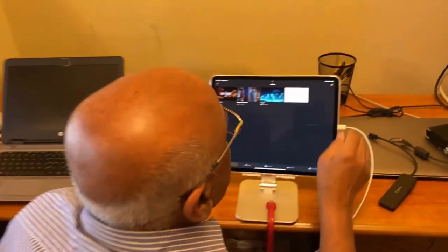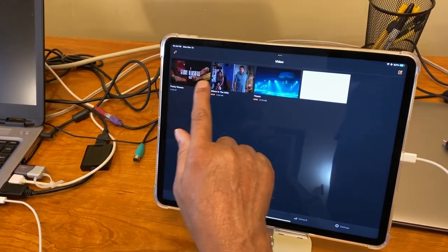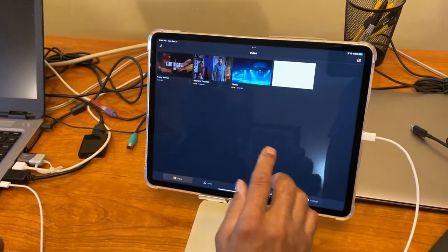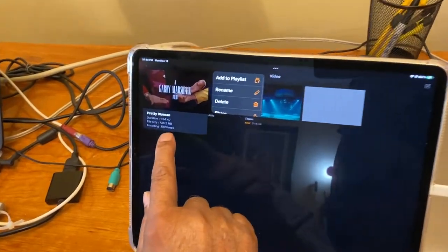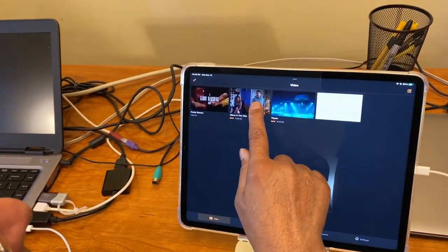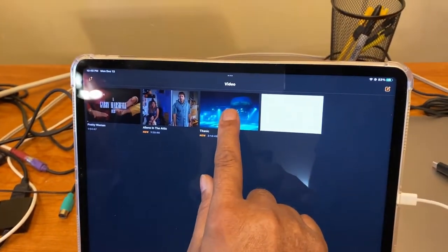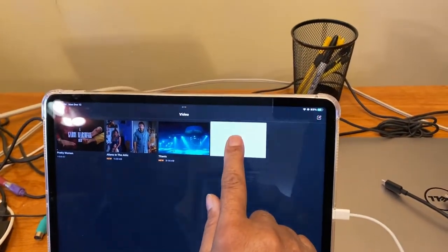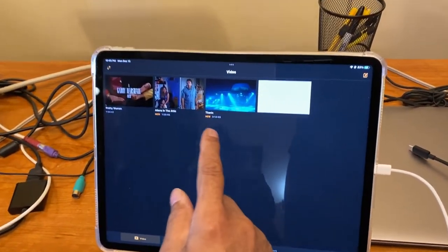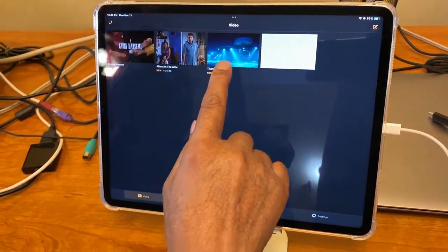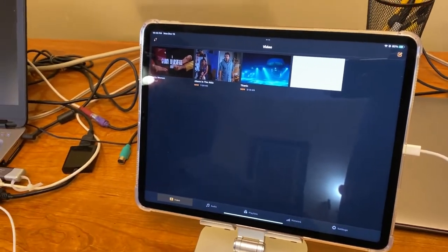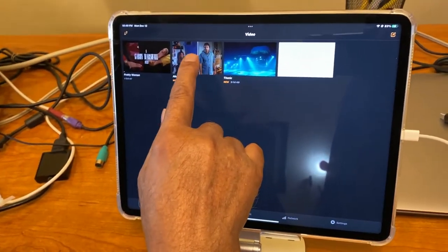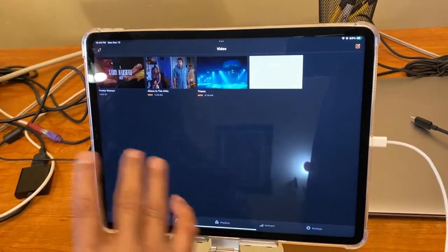Now if you go to VLC on iPad, it's showing one, two, three, four. It's not showing the other files that it cannot handle. For example, if you tap and hold, it says Pretty Woman DIV-3 MP3. And then this one is Aliens in the Attic, it says MP3. This one is Titanic, it says encoding H264 A52. And this one there's no name, that means he cannot handle it. So he can only handle, like for example, this MKV file Titanic. Apple iPad, Apple could not open it, but Titanic can be opened by VLC. And this DIVX file, see, Aliens in the Attic could not be opened by iPad native mode, but it can be opened by VLC. So this is how you transfer files.